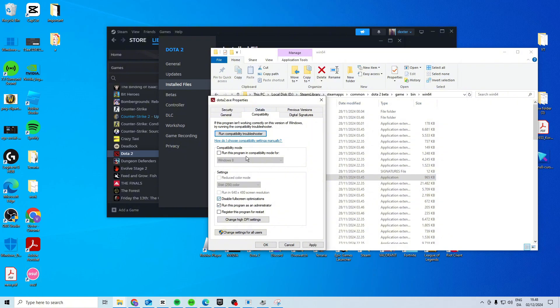Try and activate all of these, apply, ok. If it's not working, try and choose Windows 7 instead and see if that works now.